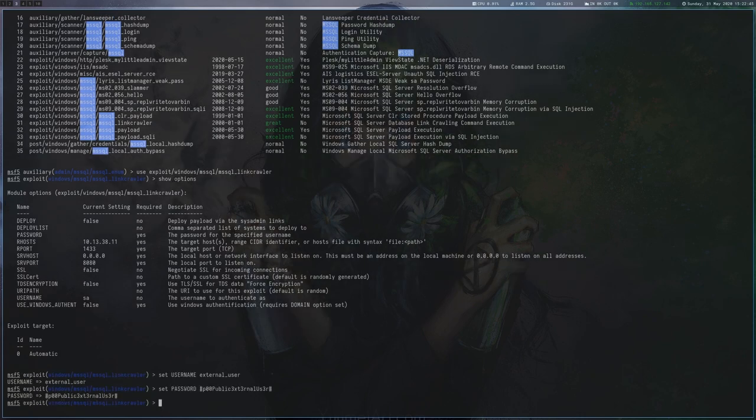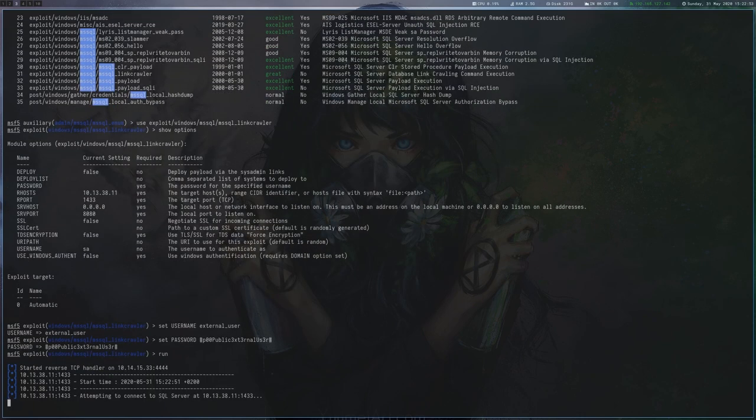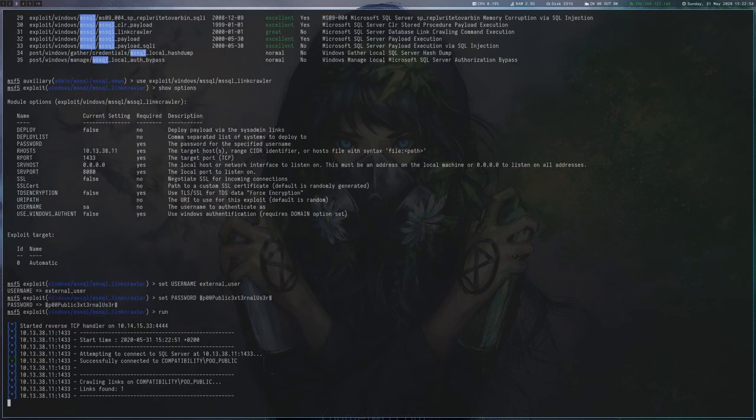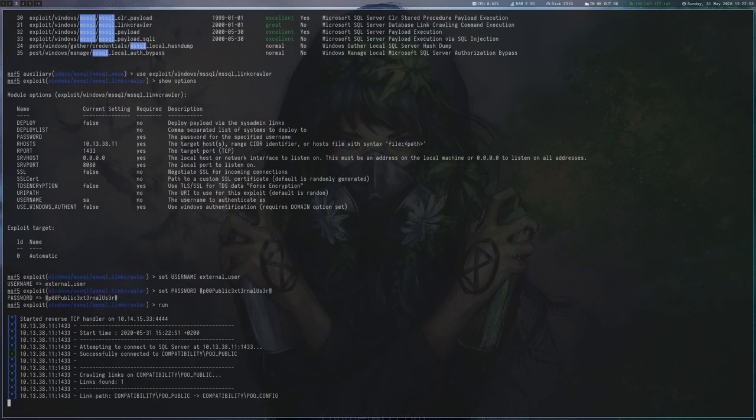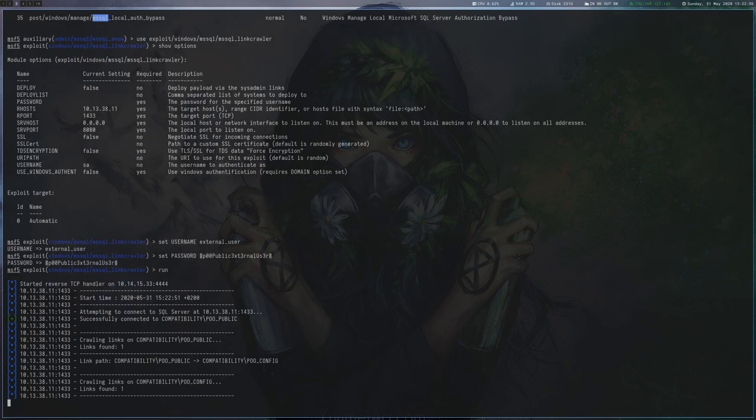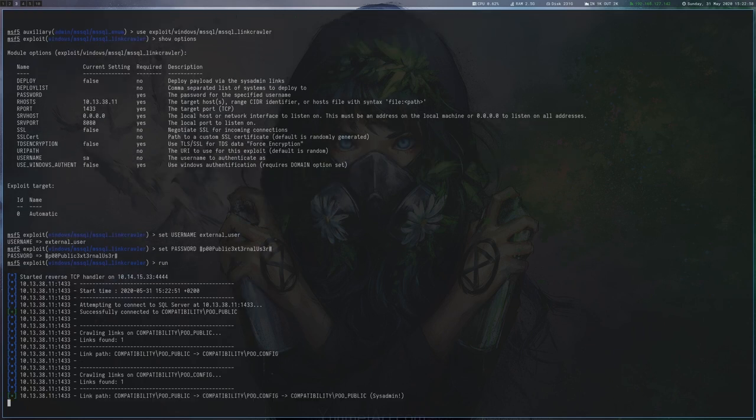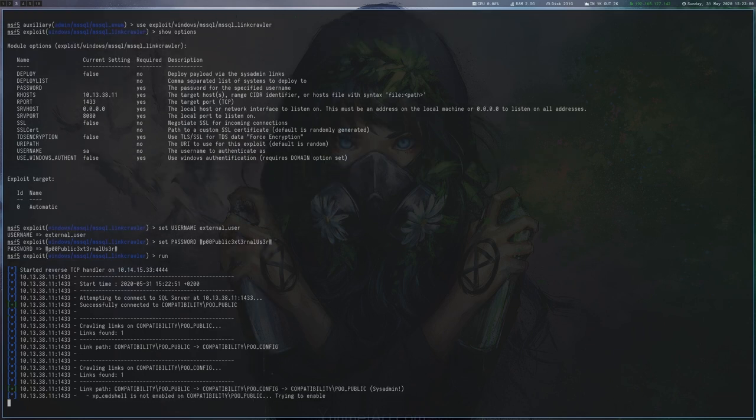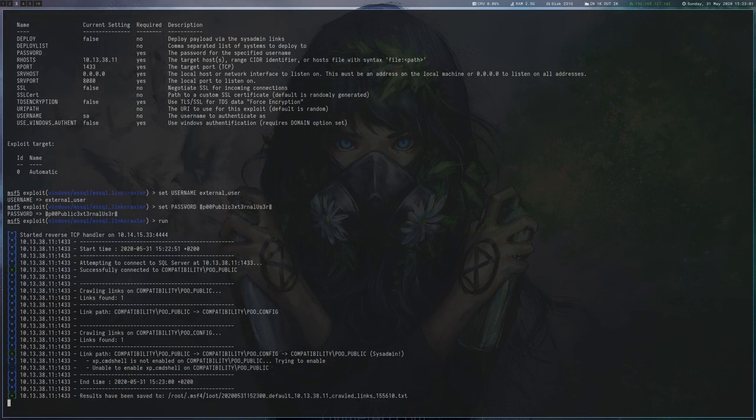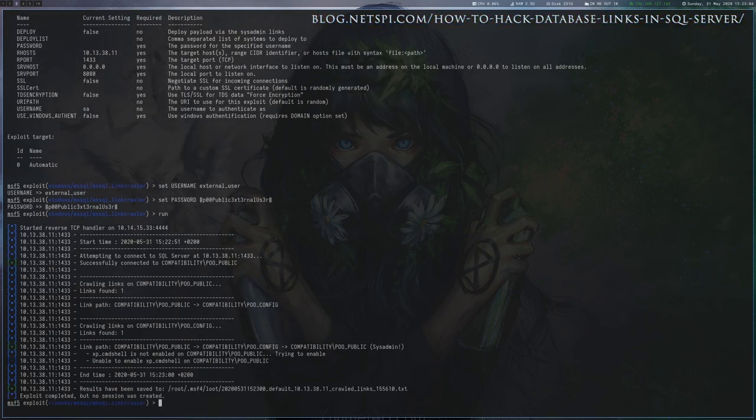We can see that the module found a path from our server called poopublic to another server called pooconfig back to our server, which results in sysadmin permissions. If you want to learn more about linked SQL servers, there is an excellent blog post by NetSPI.